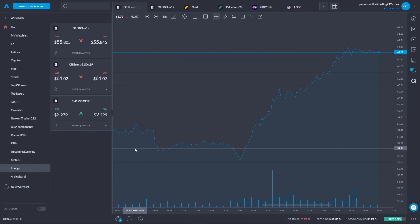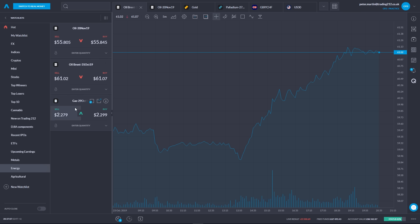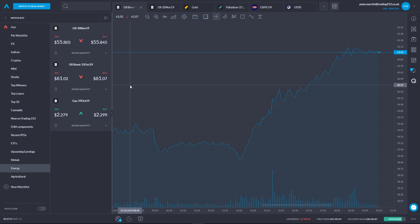Let's begin by looking in Trading212's app at its oil markets. Here we are in Trading212's web app and we're looking at my watch list that I set up for energy, so you can see the three commodity markets that are in there. We've got two different types of oil and natural gas. We have one type of oil and then another one that says oil Brent, and they both have different expiry dates next to their name. The expiry date shows us that these are futures contracts, so let's talk about the difference between these contracts and those expiries.